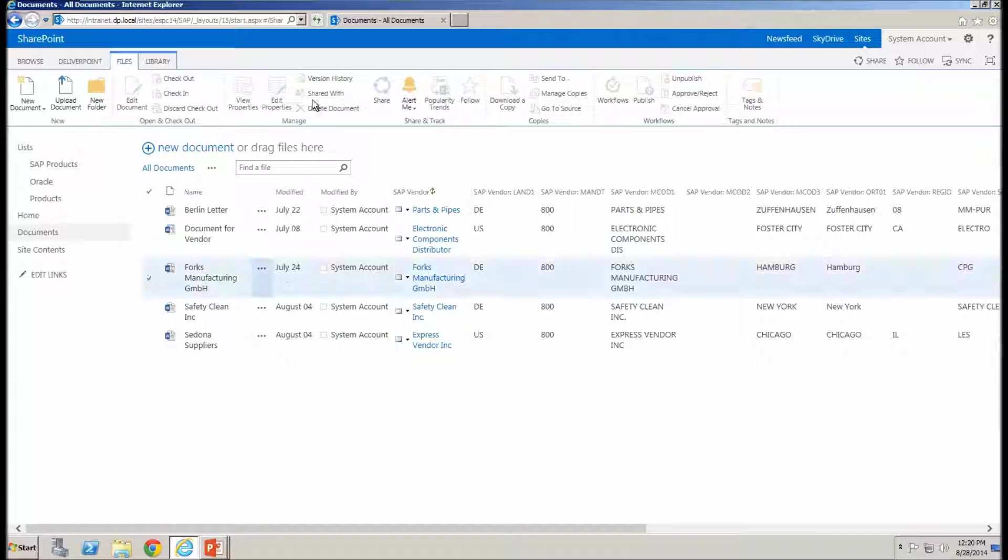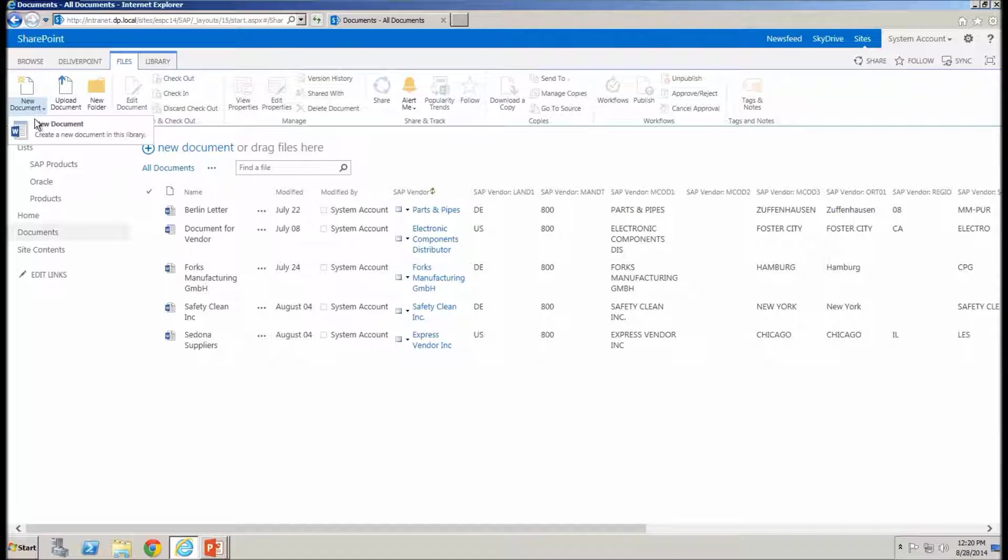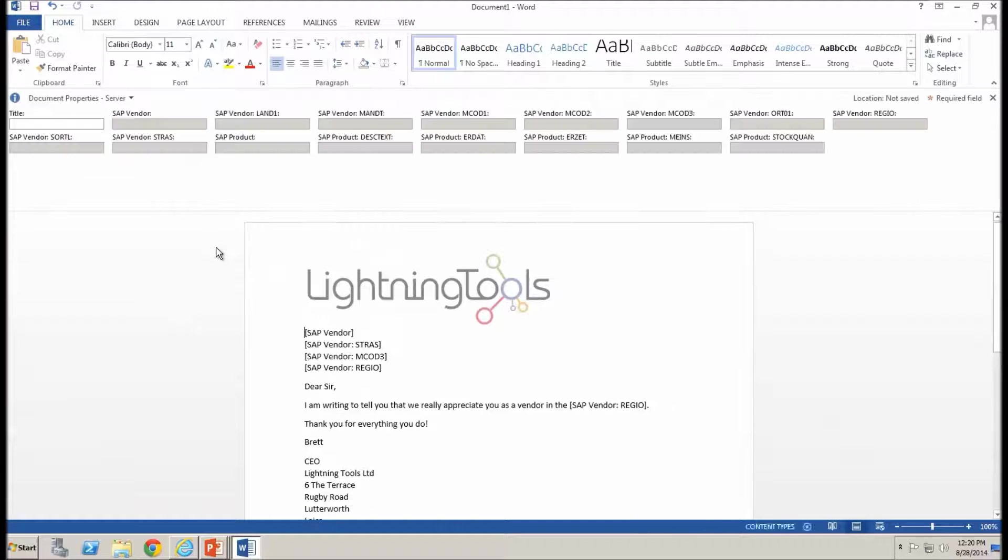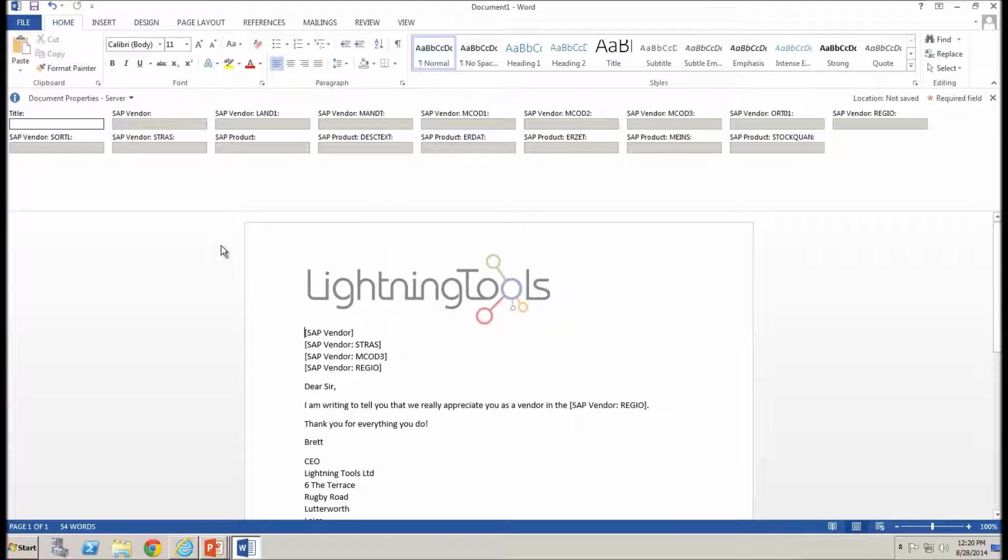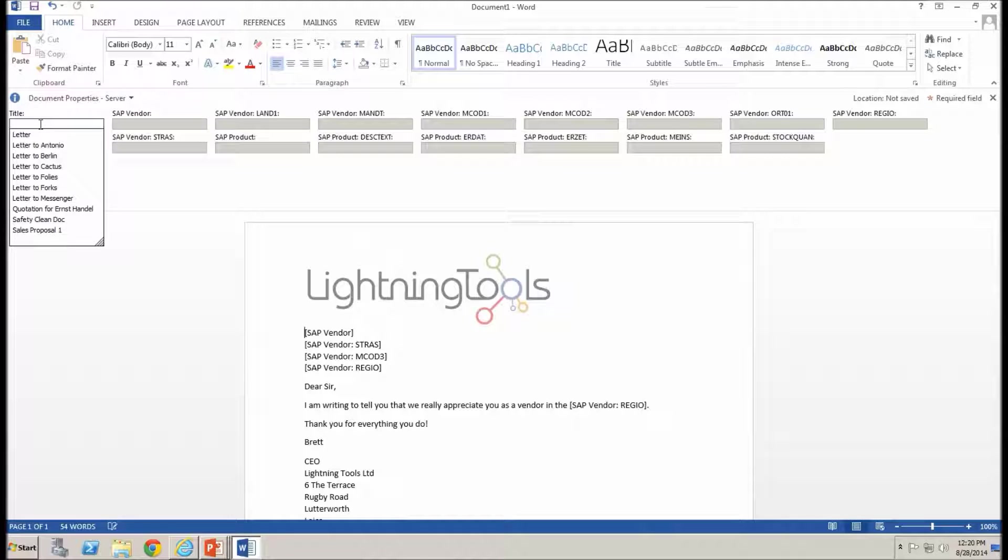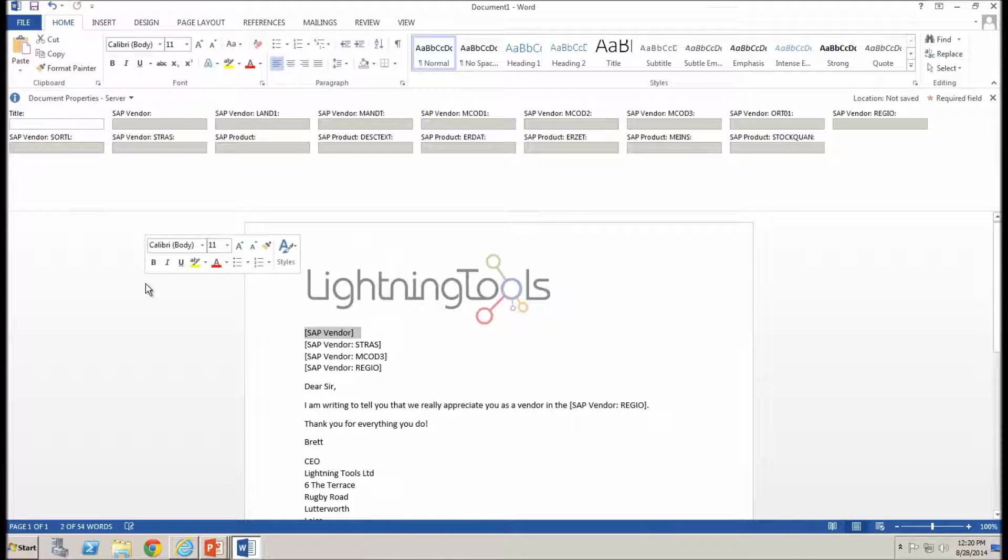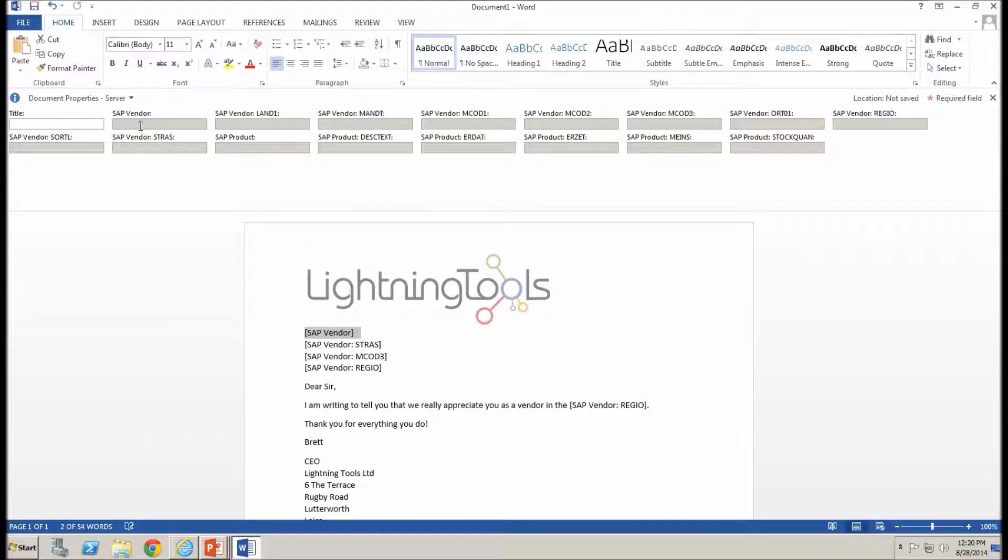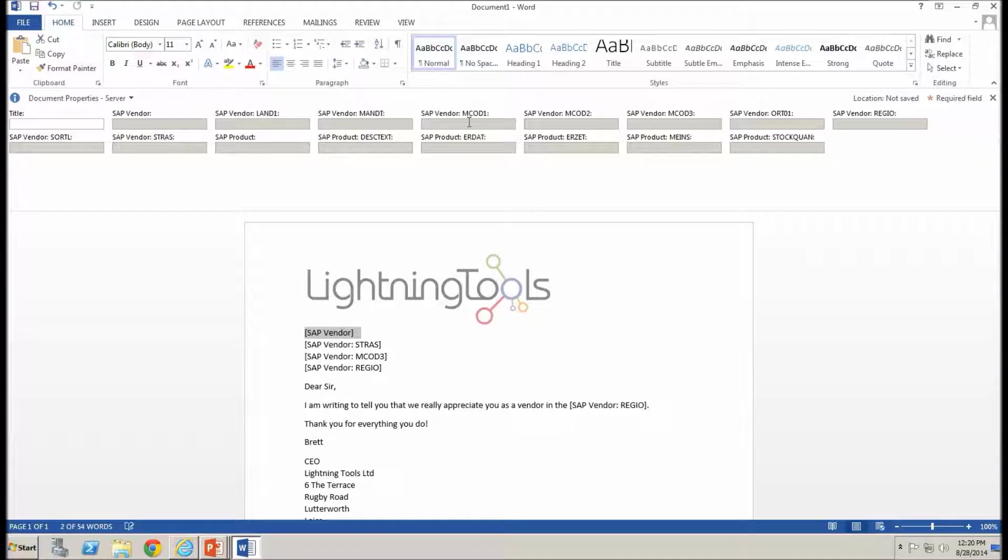So what I can do from the files ribbon inside my document library is go down and create a new document. As you can see, I've got my document information panel at the top, which is asking me for the title of the document as you would expect in any document created from a document library. But we also have all of these other columns that include the vendor, the vendor address details and so on.